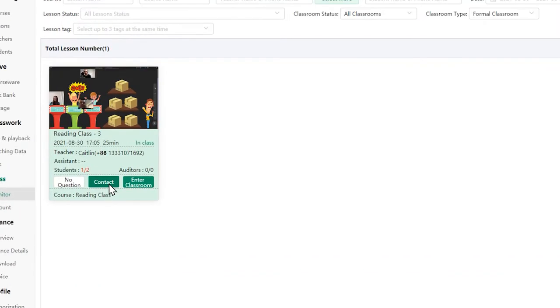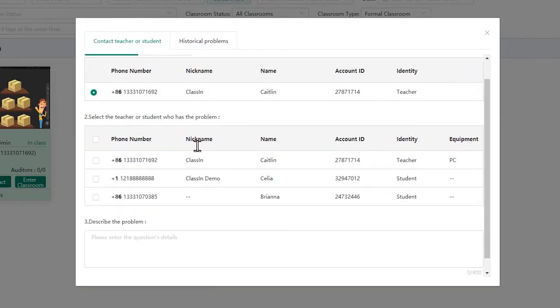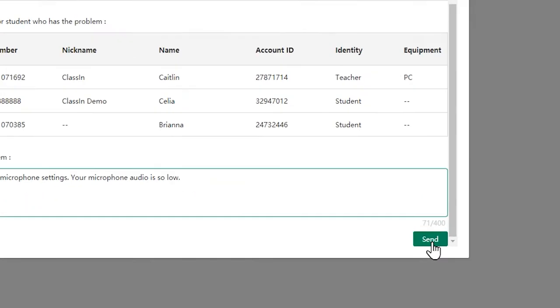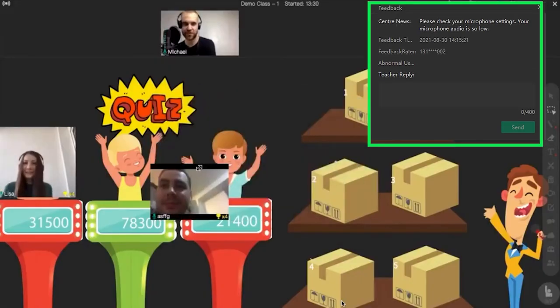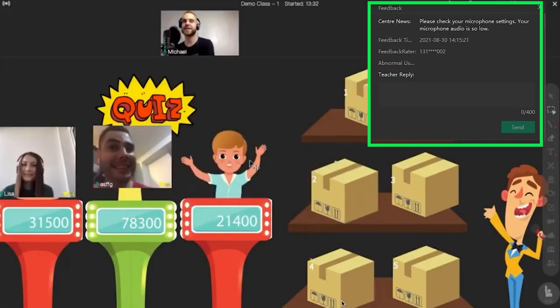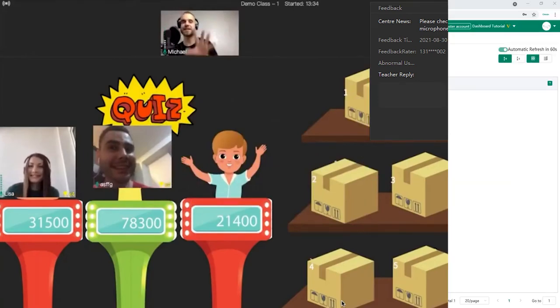If there are any issues in the classroom, you can send feedback to the teacher or students. Then teachers and students will receive the pop-up message in the upper right corner of the classroom.